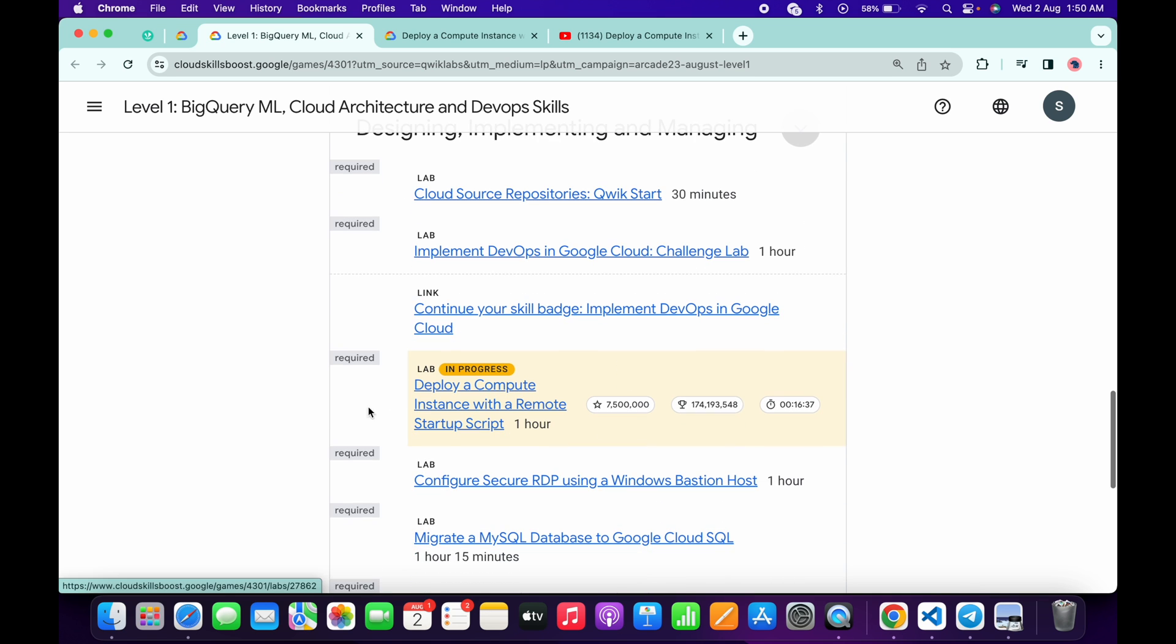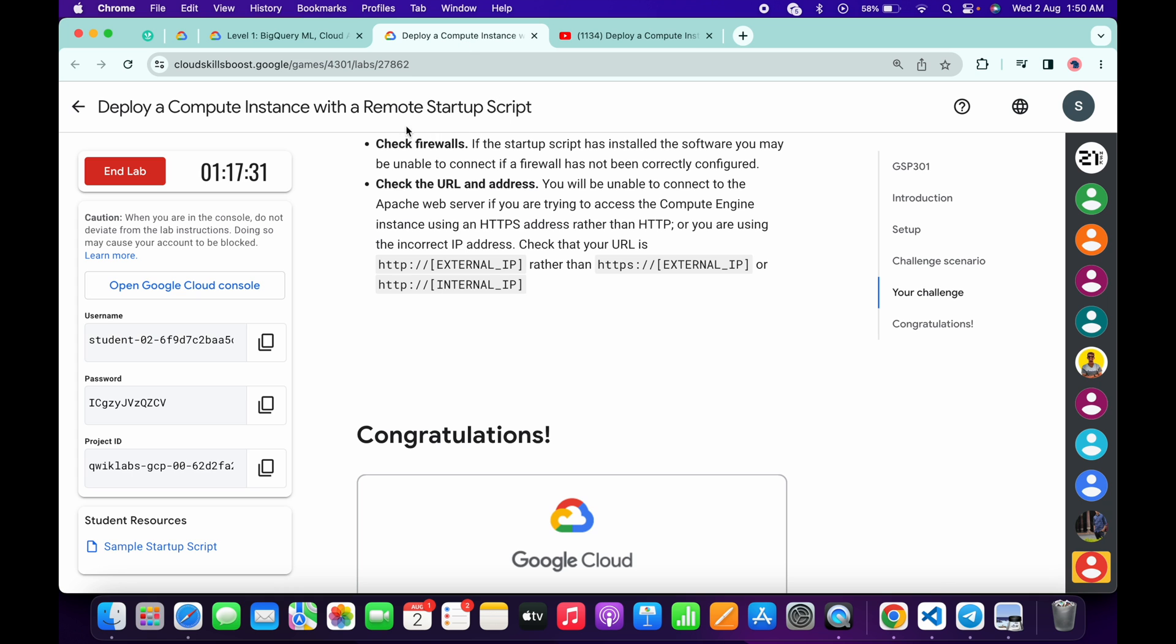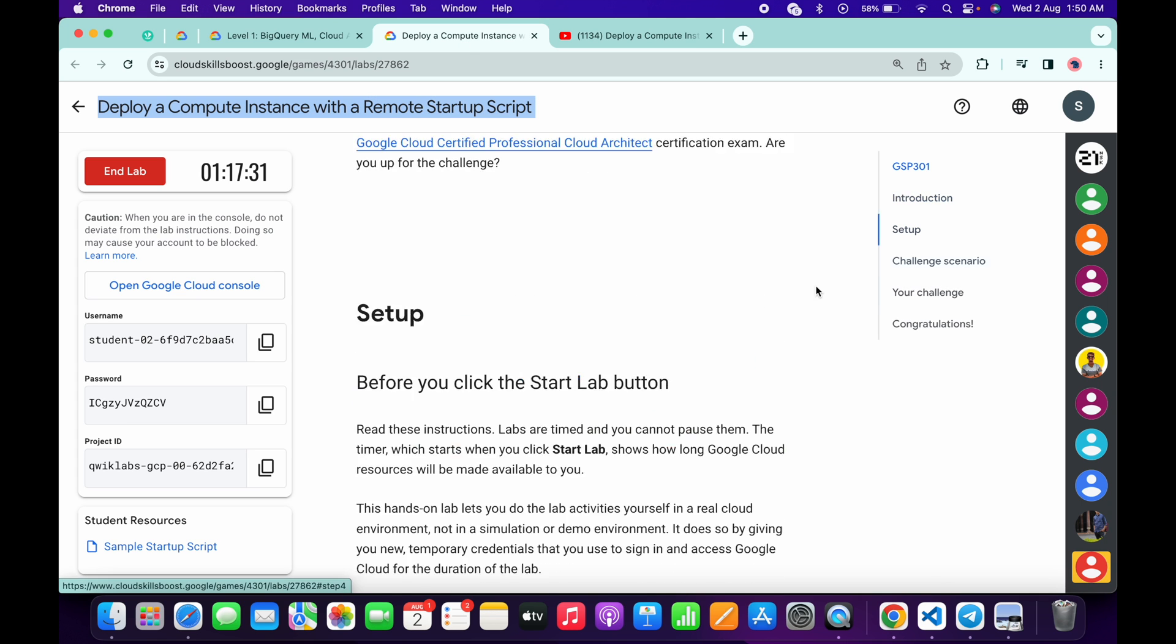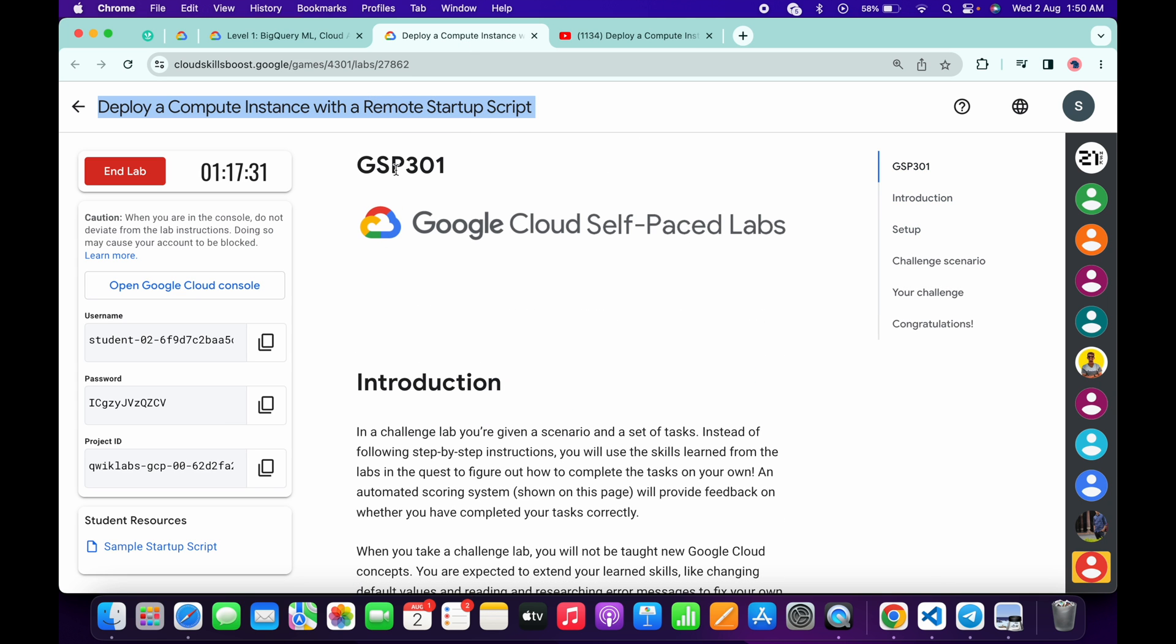Now what you had to do is just simply copy the name of the lab, or you can just copy the GSP number. So just copy the GSP number.